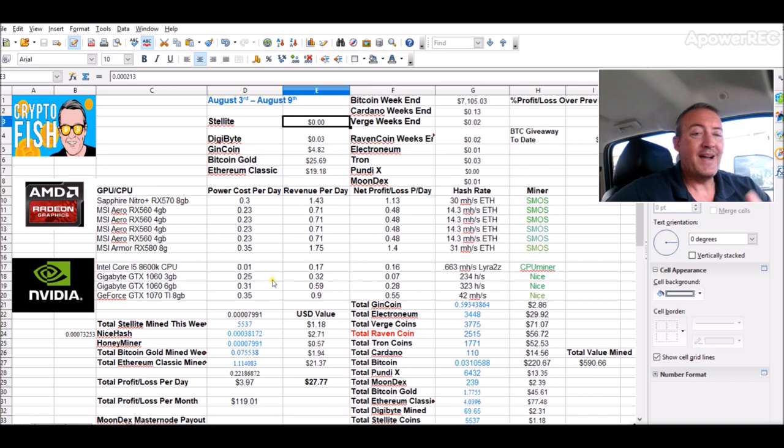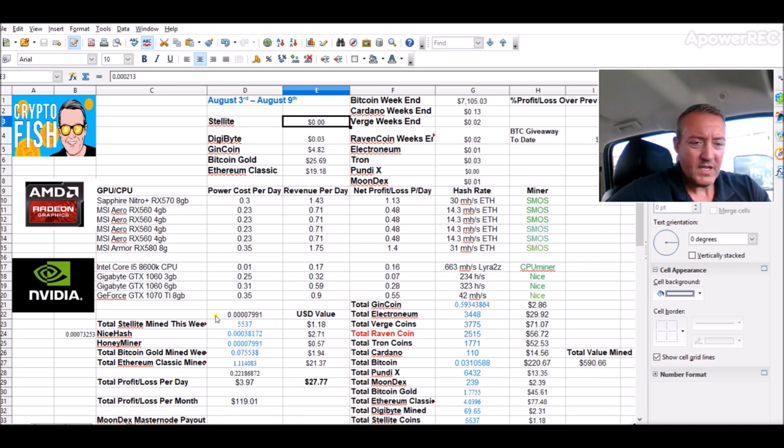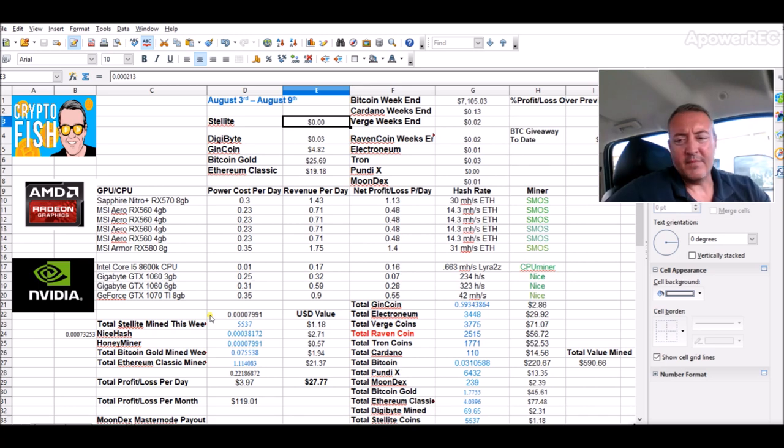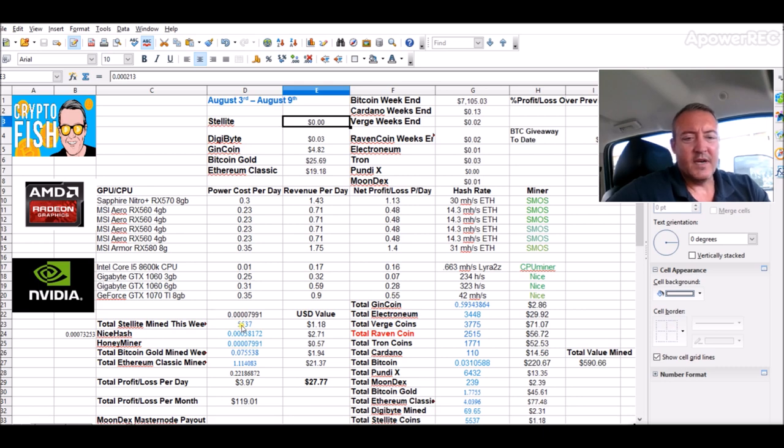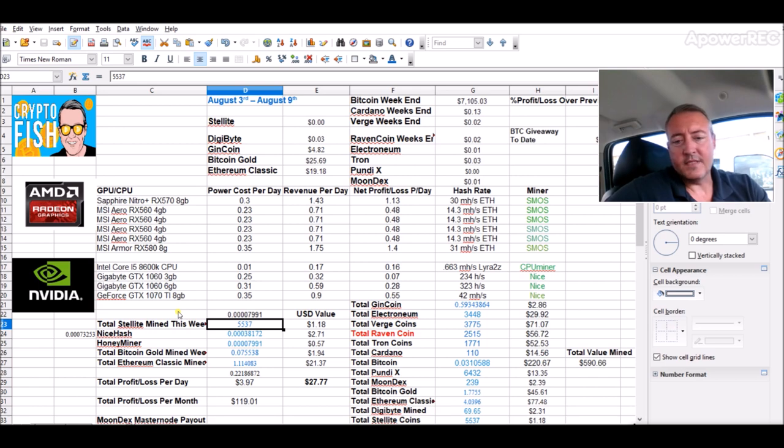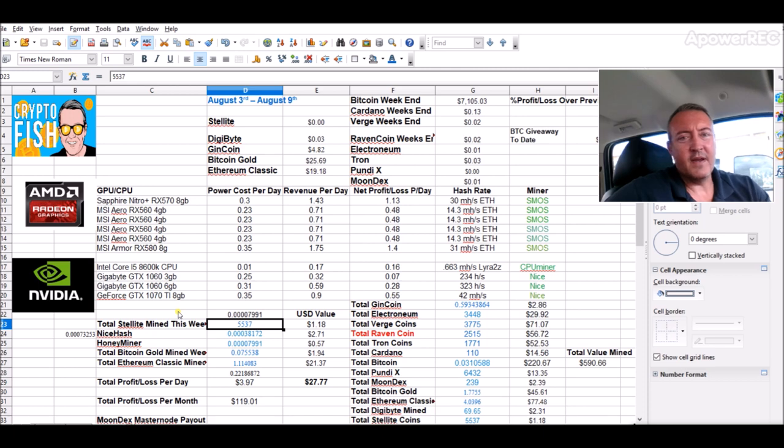If this just goes up to one penny - 5,537 times 0.01 - so if the coin's one penny, that's $55 equivalent right now with these coins that I would have mined this week. Of course it's highly speculative if that will happen in the future.